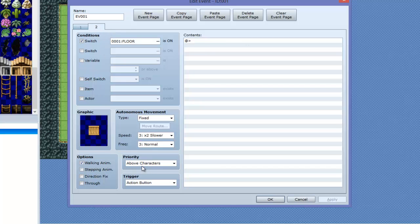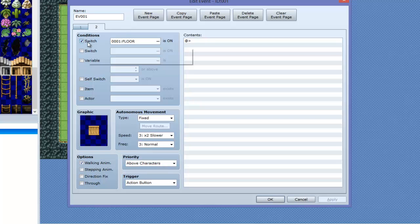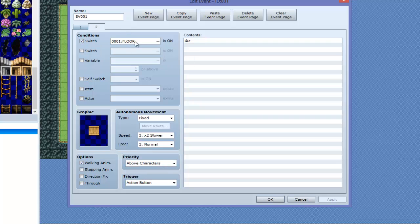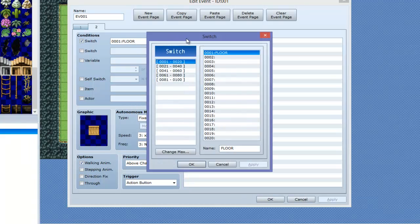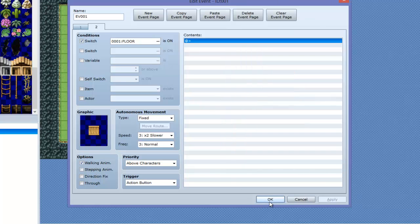This time you want to make it above characters on the second page. Then you want to check this box that says switch, and double click here — or click the little triple dot thing, the ellipsis — and just go ahead and type 'floor' in one of your empty switch areas. So we're going to click OK.